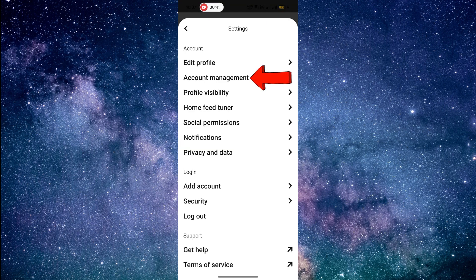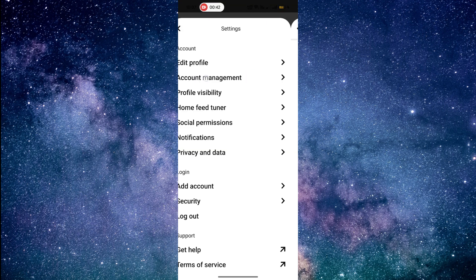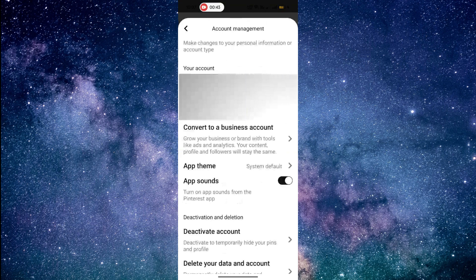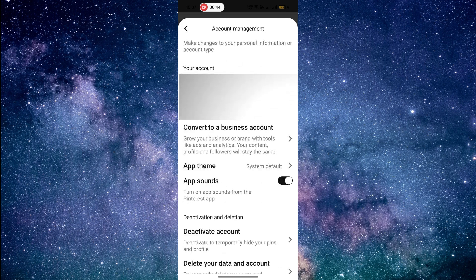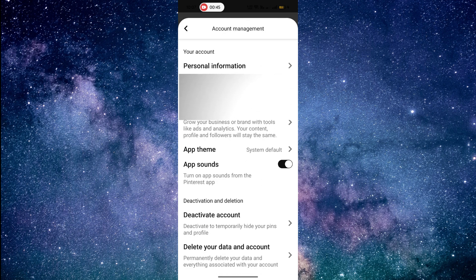Tap on Account Management. Then, scroll down and find Delete Your Data and Account.